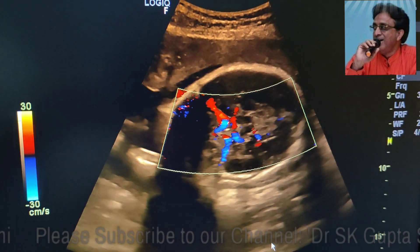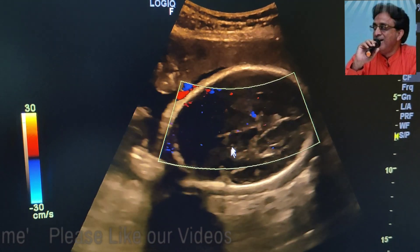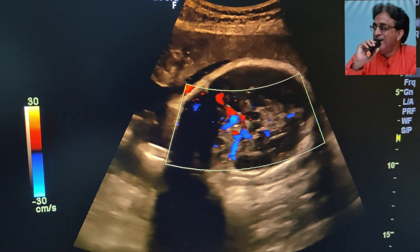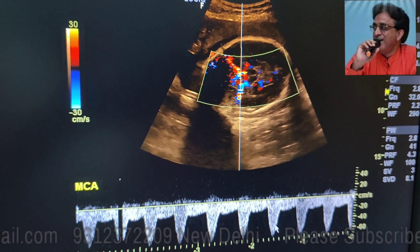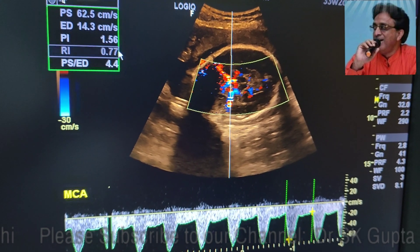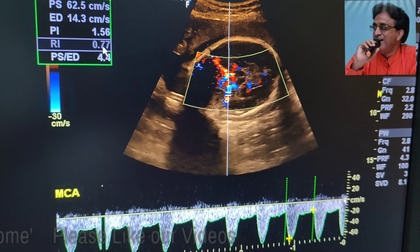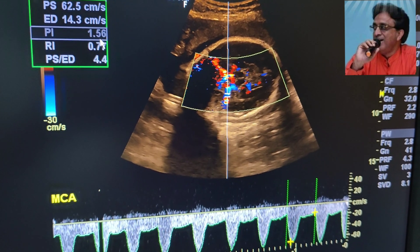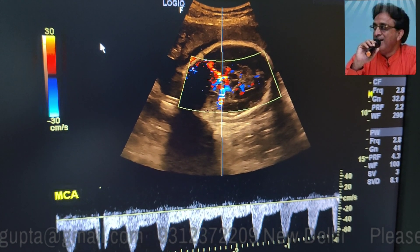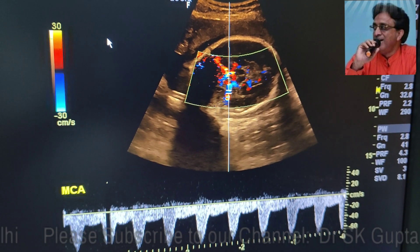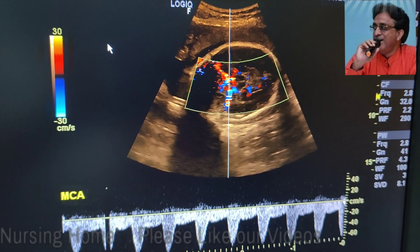Now measuring the color Doppler scan of the middle cerebral artery — you can see this is the circle of Willis and this is the middle cerebral artery on one side and on the other side. When we measure the cerebral artery flow, we find that the resistive index of the middle cerebral artery is decreased. Usually the resistive index of the cerebral artery is more than 0.8, but here it is decreased and the PI is also decreased. This means there is a cerebral sparing effect because of the decreased vascular supply, which suggests that the fetus is in IUGR and this fetus should be saved.